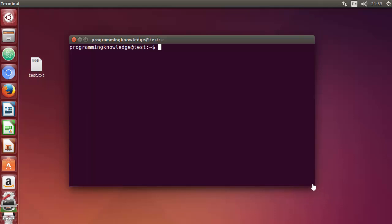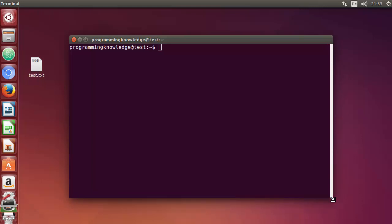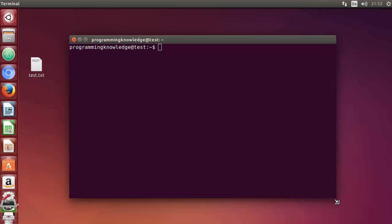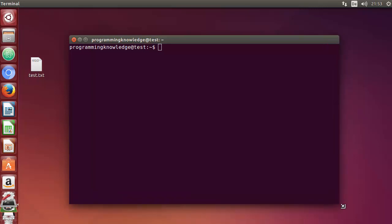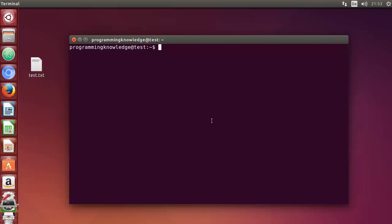Hello guys, welcome to the next video on Linux command line tutorial for beginners. In this video we will see how we can use the cal command in Linux. The cal command can be used to display a conventionally formatted calendar on your command line.